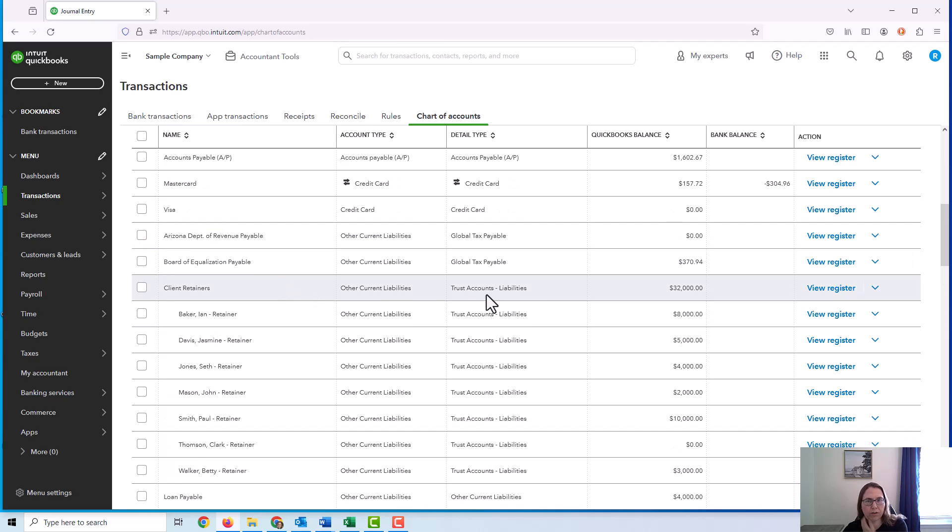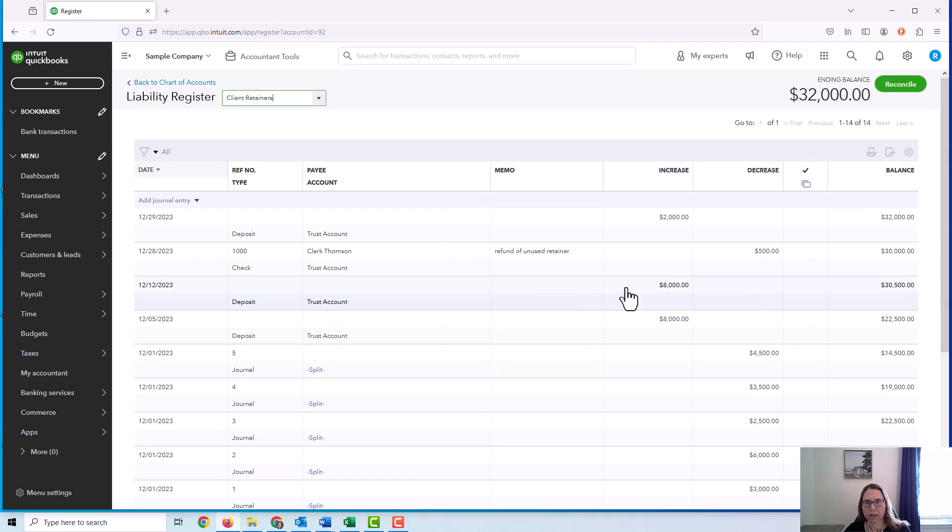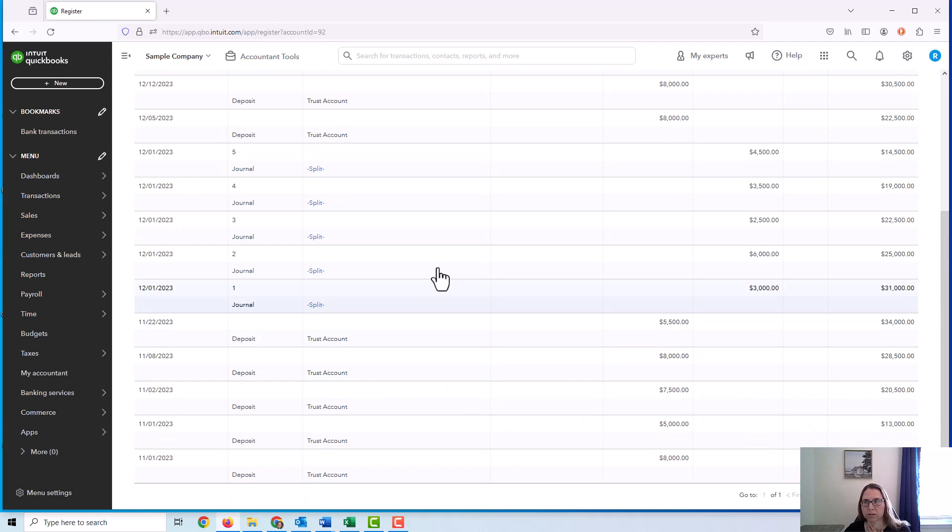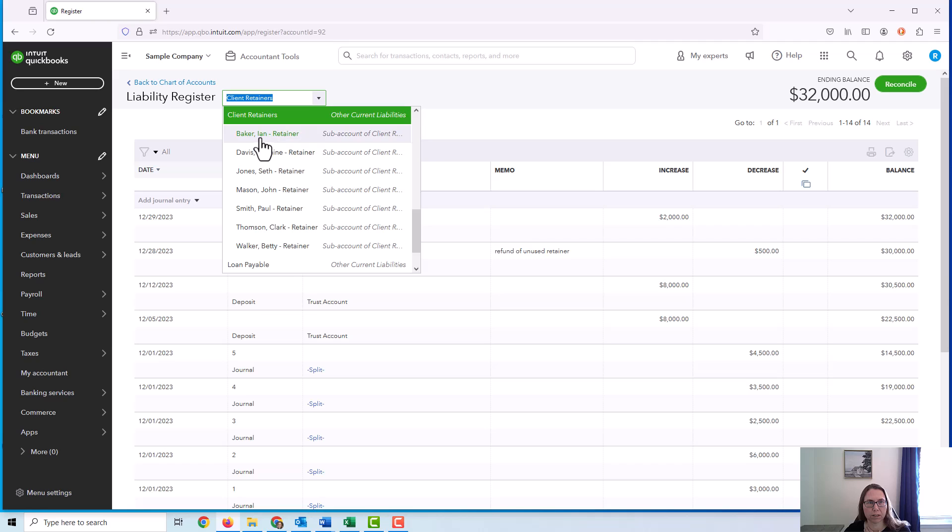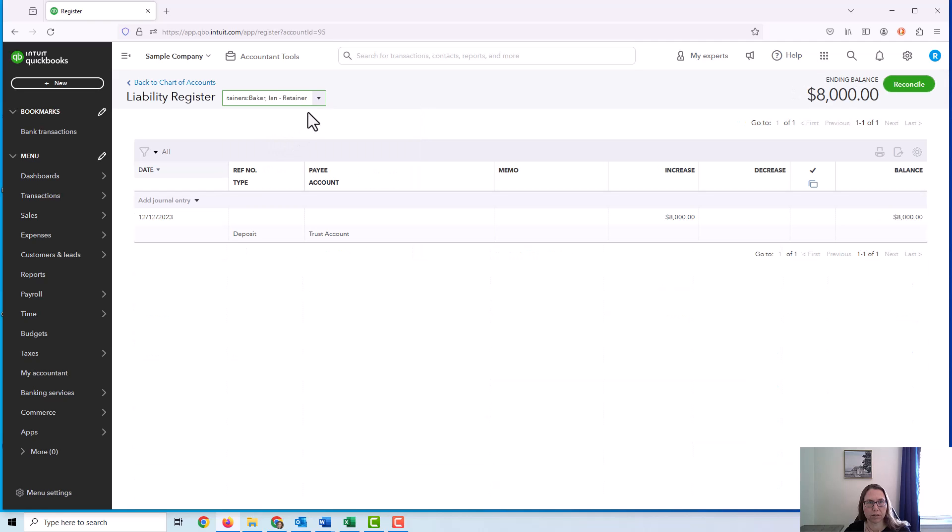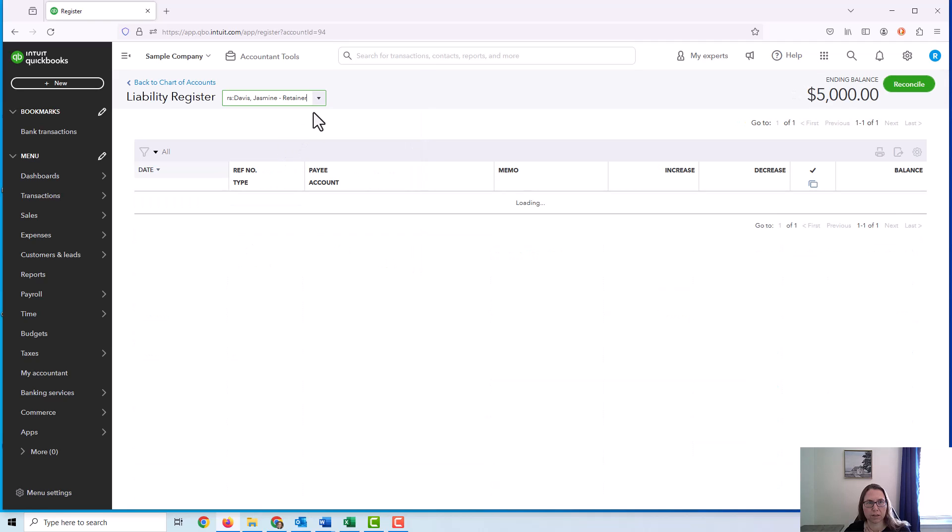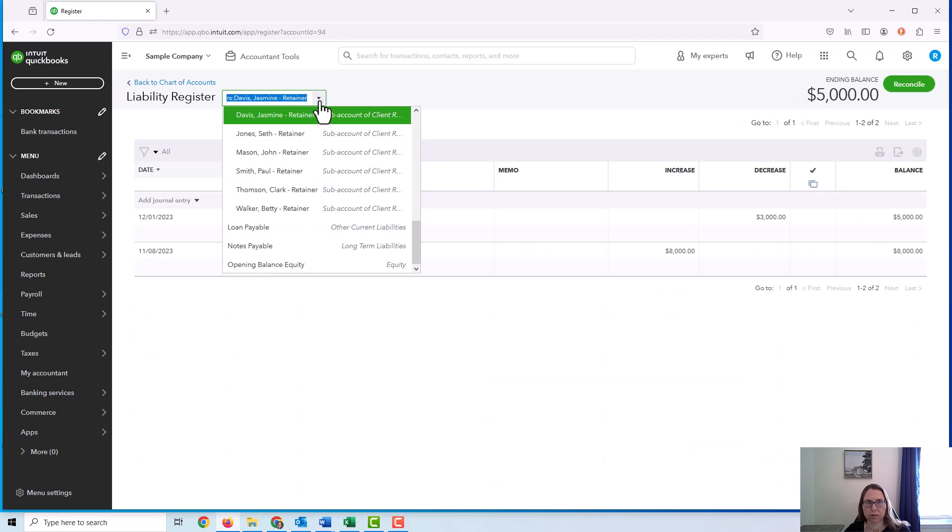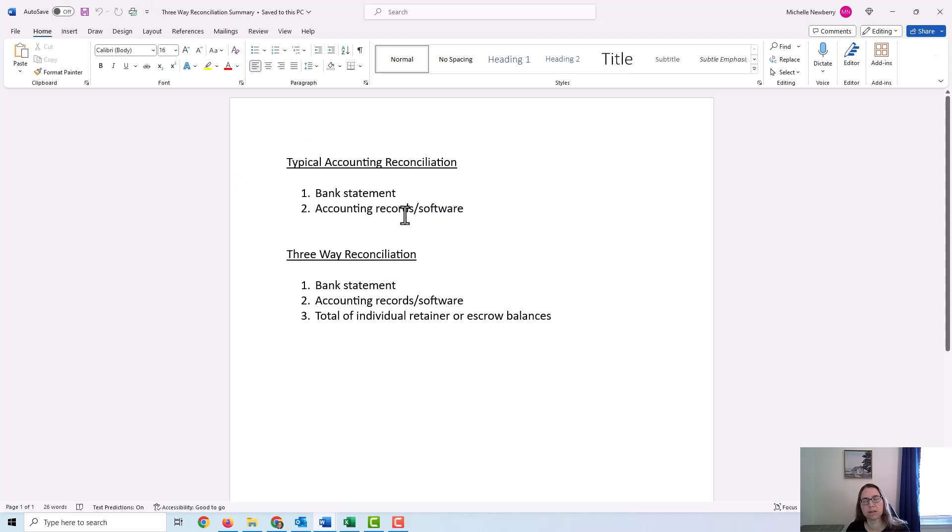So if I were to go into the main account, I could see all of the transactions. But if I were to go into individual accounts, I could see individual client transactions. So now let's get into the actual reconciliation.